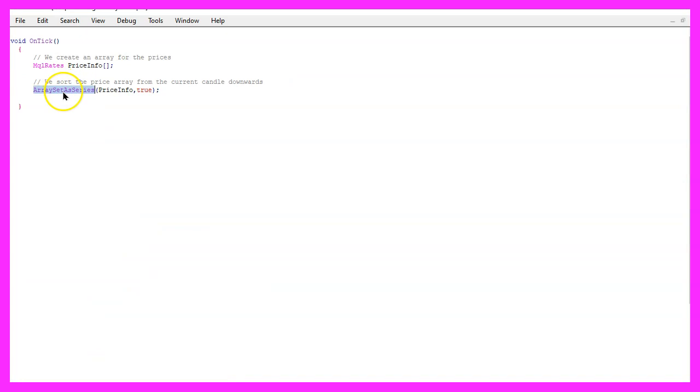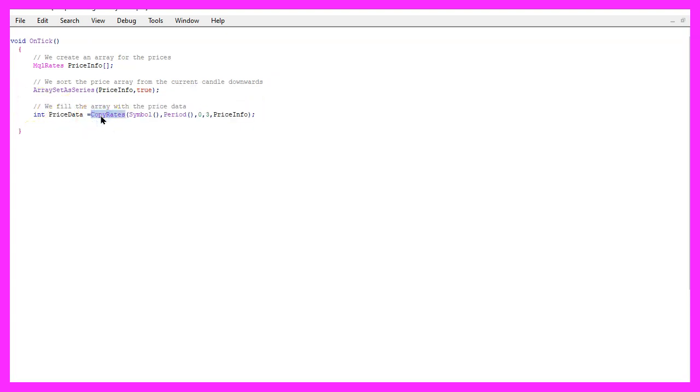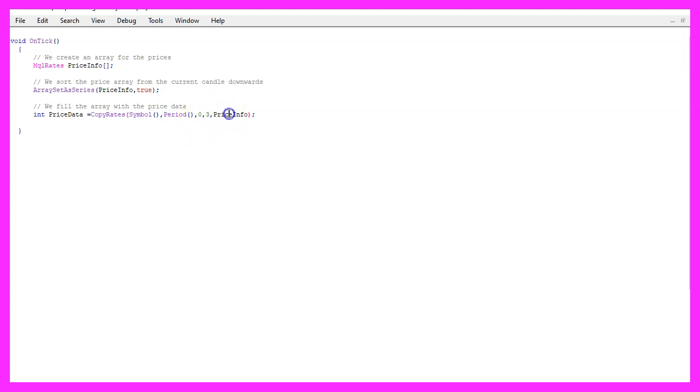Now we are going to use array set as series to sort the array from the current candle downwards, and with copy rates we can fill the array for the current symbol on the chart and the currently selected period on that chart. We want to copy the values for three candles and store them in the price info array.